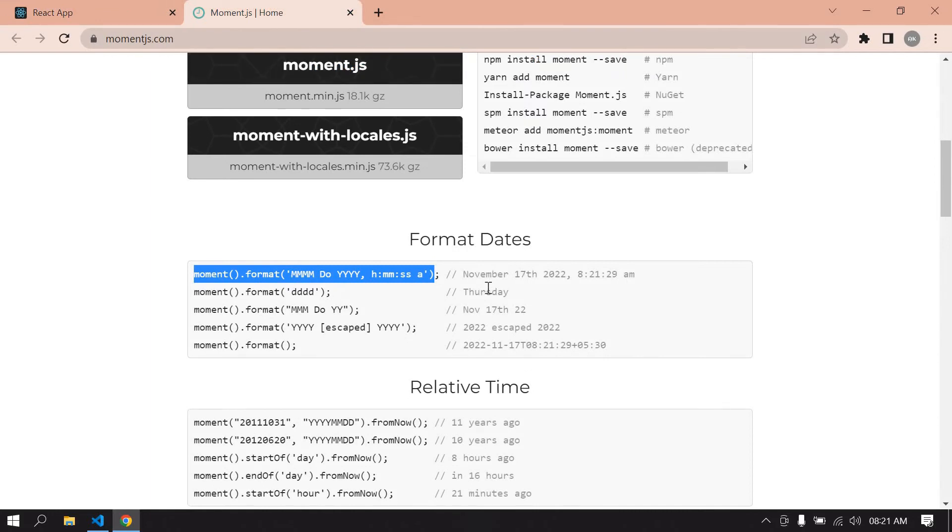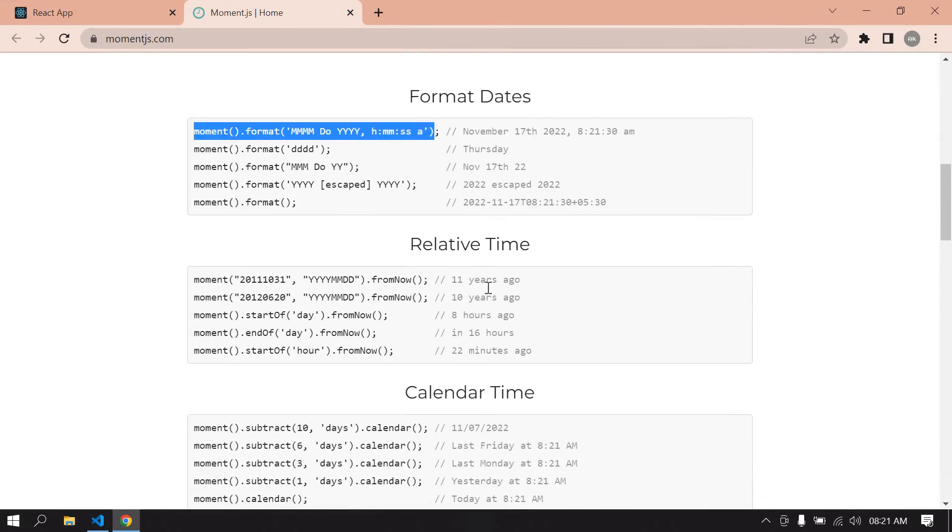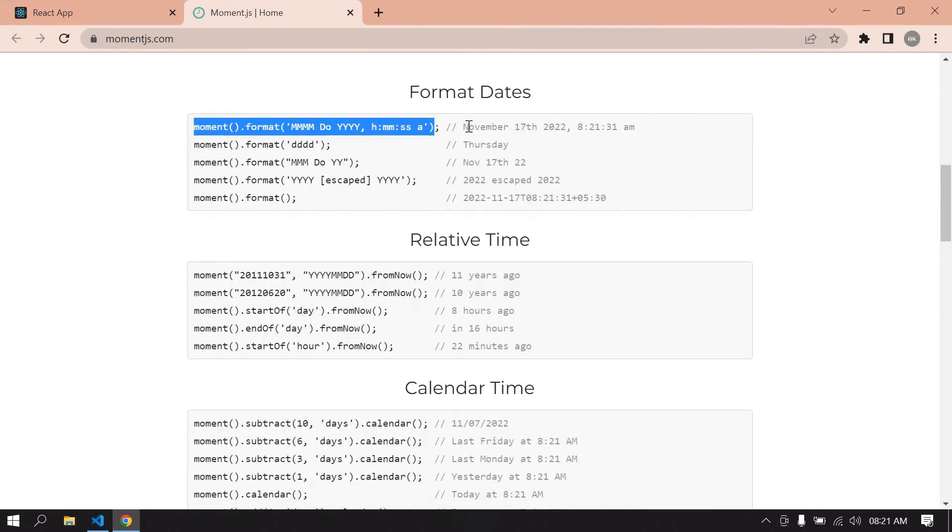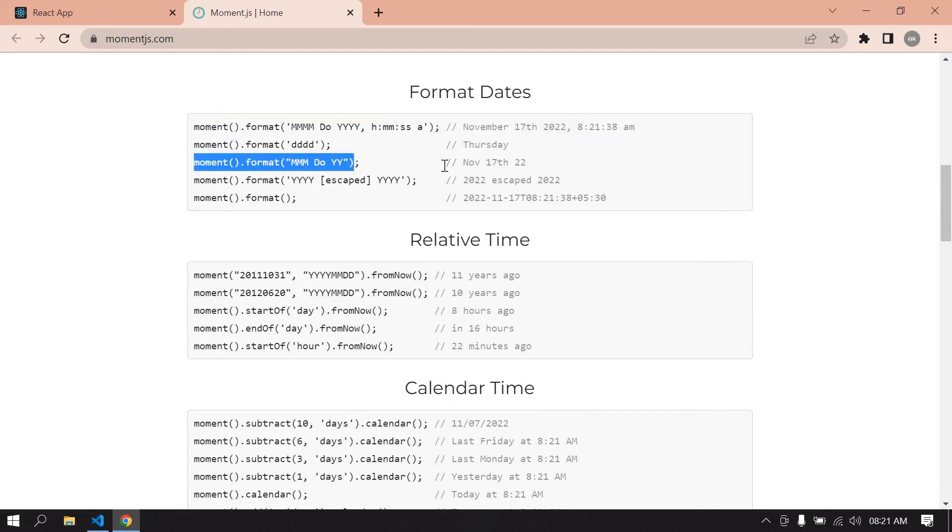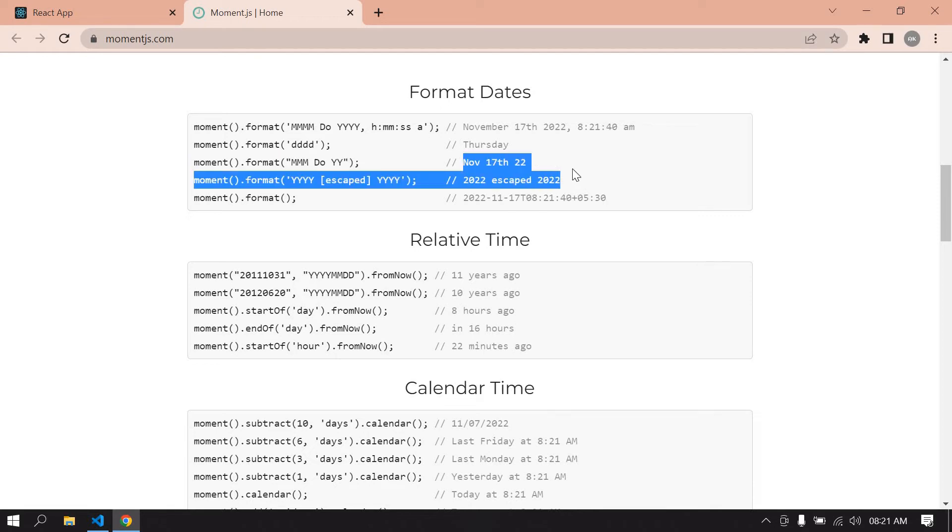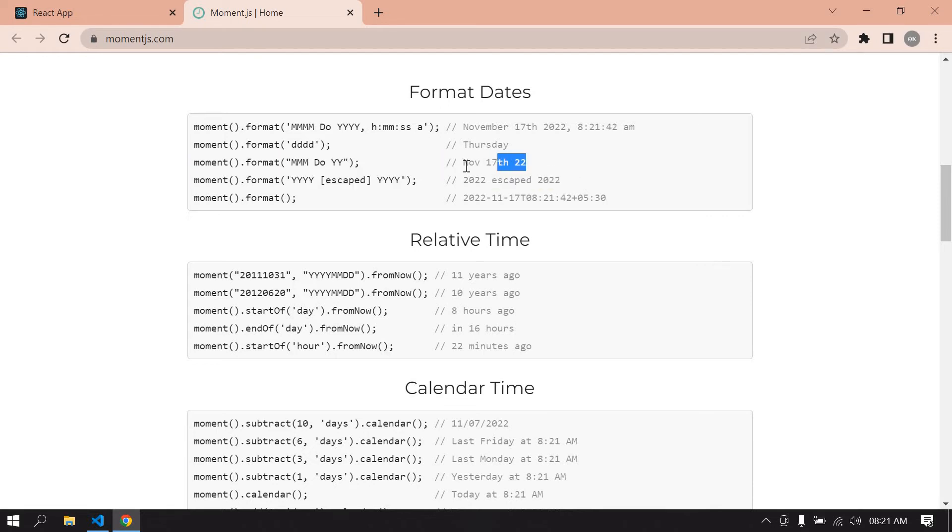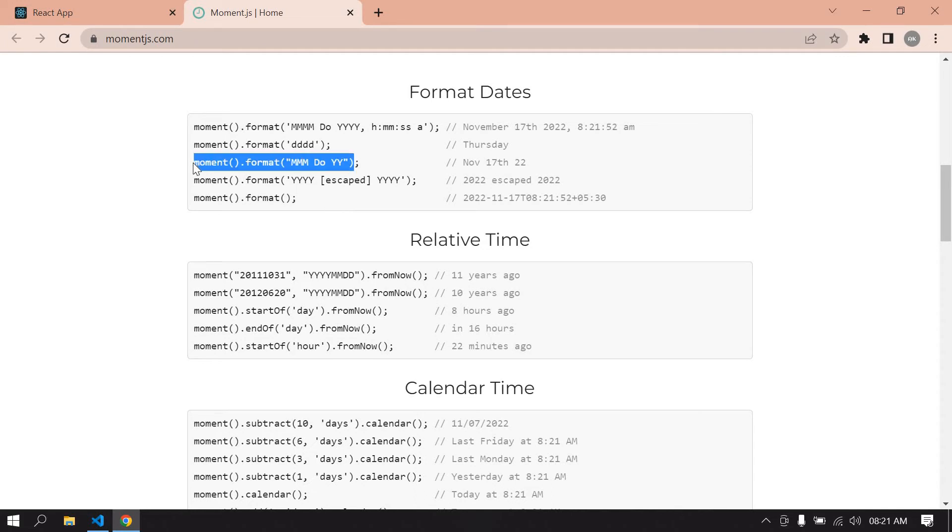You can use it like this. These are also examples. If you use this, you will get output like this. And if you use this moment, you will get output like this. I'll show you the example.